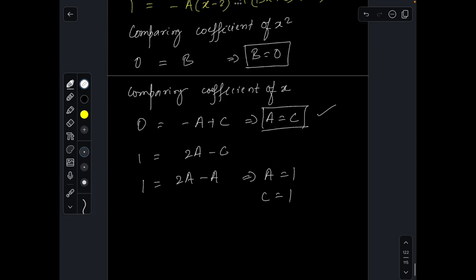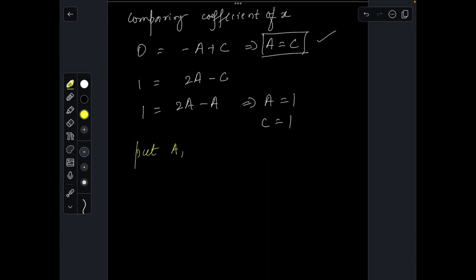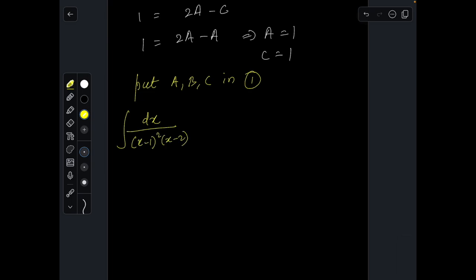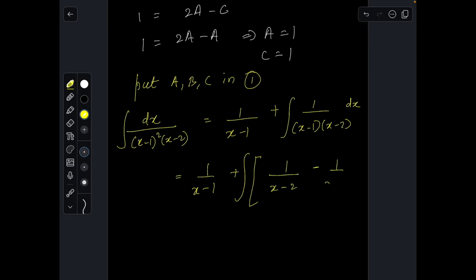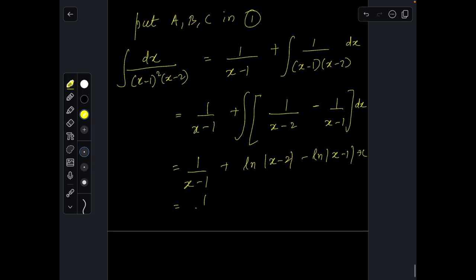Now putting a=1, b=0, c=1 back into expression (1), the integral of dx/[(x-1)²(x-2)] equals 1/(x-1) plus the integral of (0·x + 1)/[(x-1)(x-2)], which simplifies to integrating 1/[(x-2)] minus 1/[(x-1)]. Integrating this finally gives ln|x-2| - ln|x-1| + C. Thank you so much for watching.